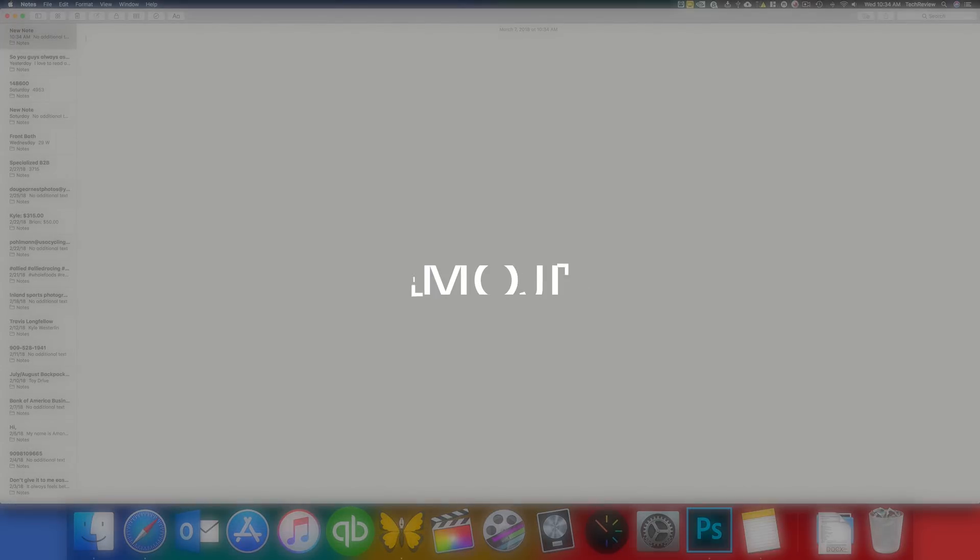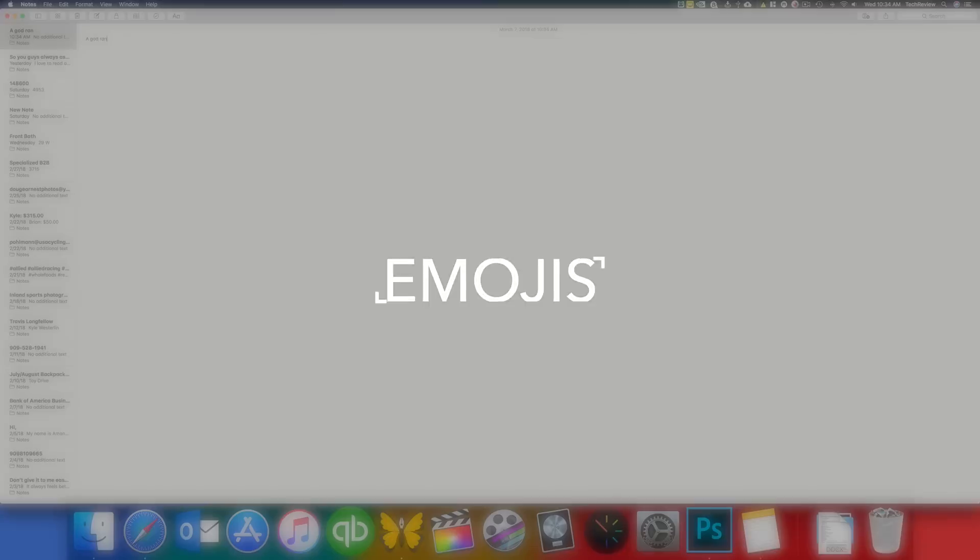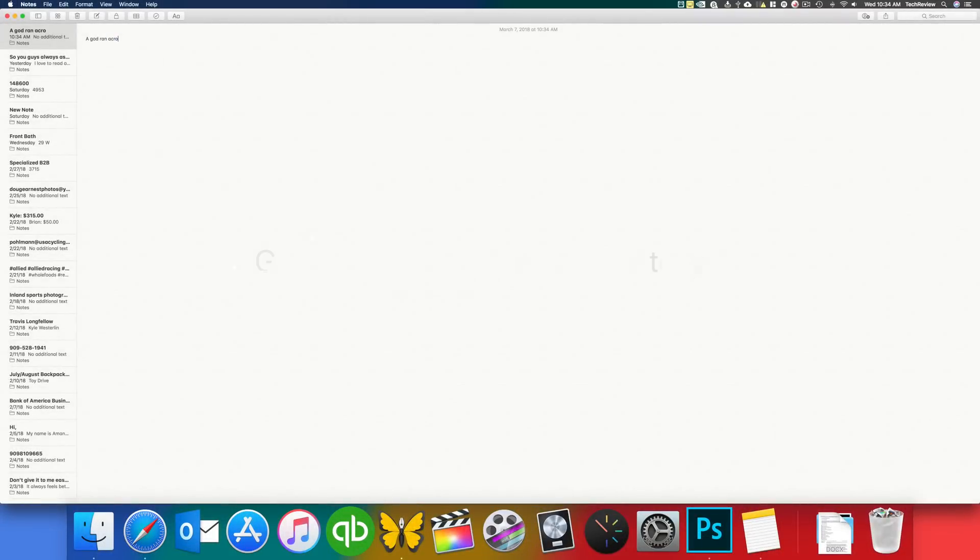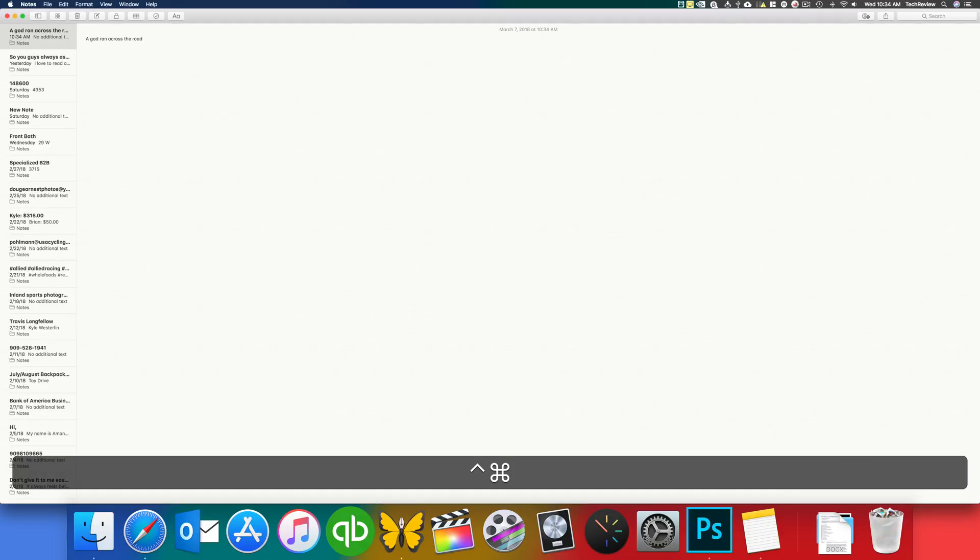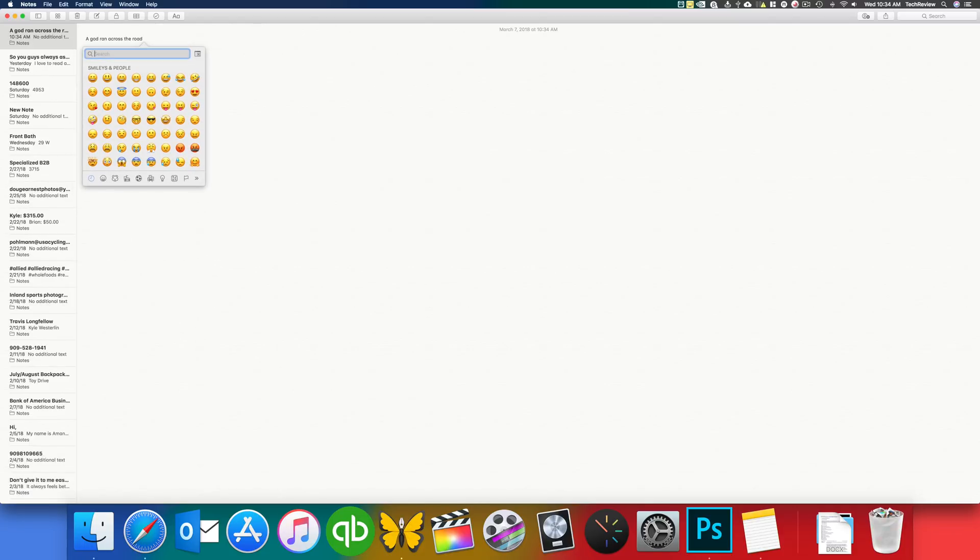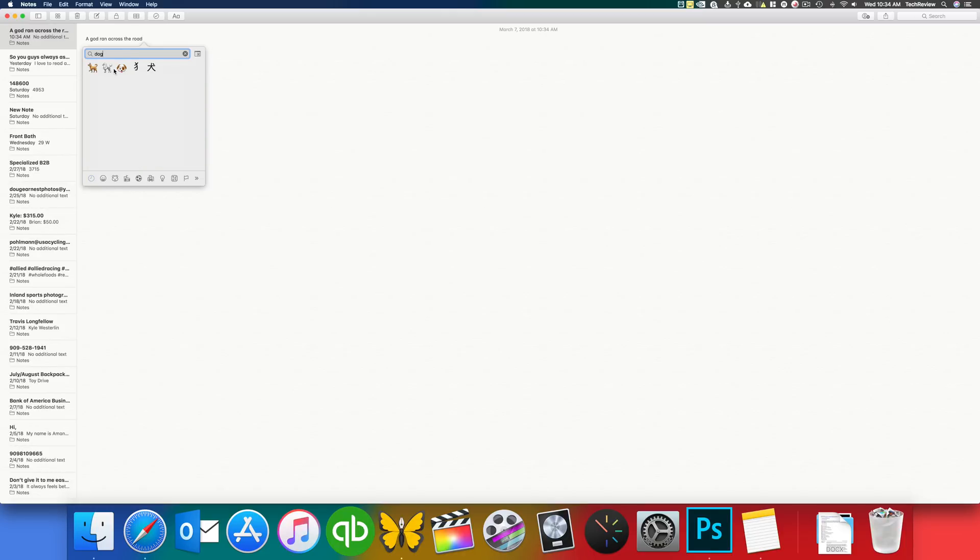So here we're in the notes app and we'll just type something, a dog ran across the road, and then we'll go ahead and insert an emoji. So the way you can do this in macOS, basically inserting an emoji is by going ahead and pressing the control command and then holding those two and pressing the space bar. And that will open this emoji window here where you can search for emojis or select from some of the ones that you've been using lately. We'll just go ahead and type dog and then we'll go ahead and get in a dog emoji and insert that there.